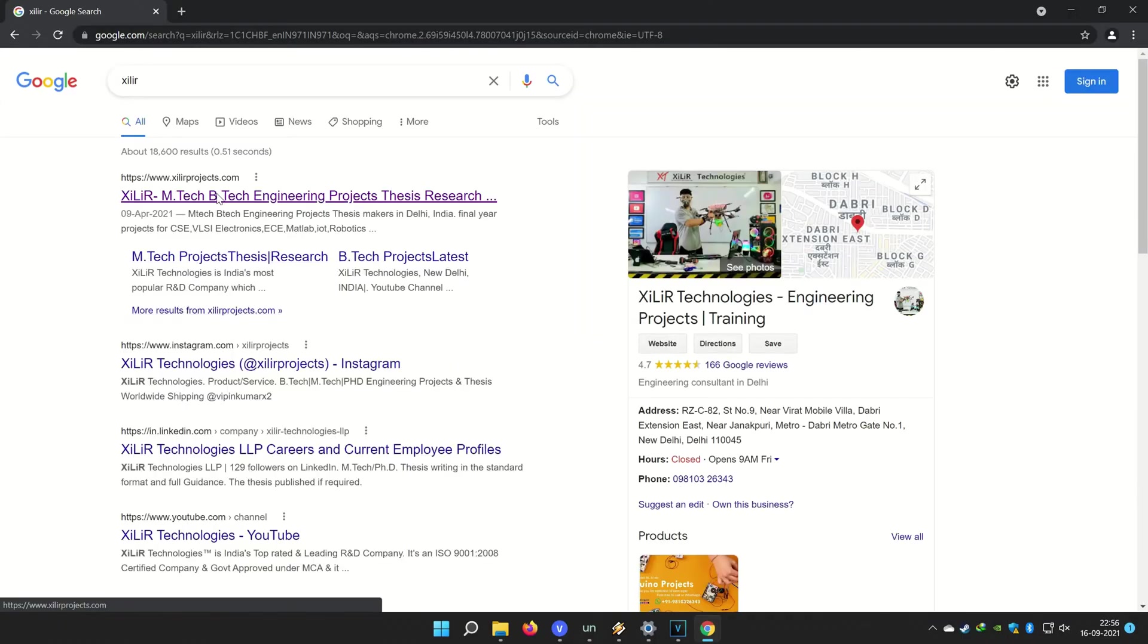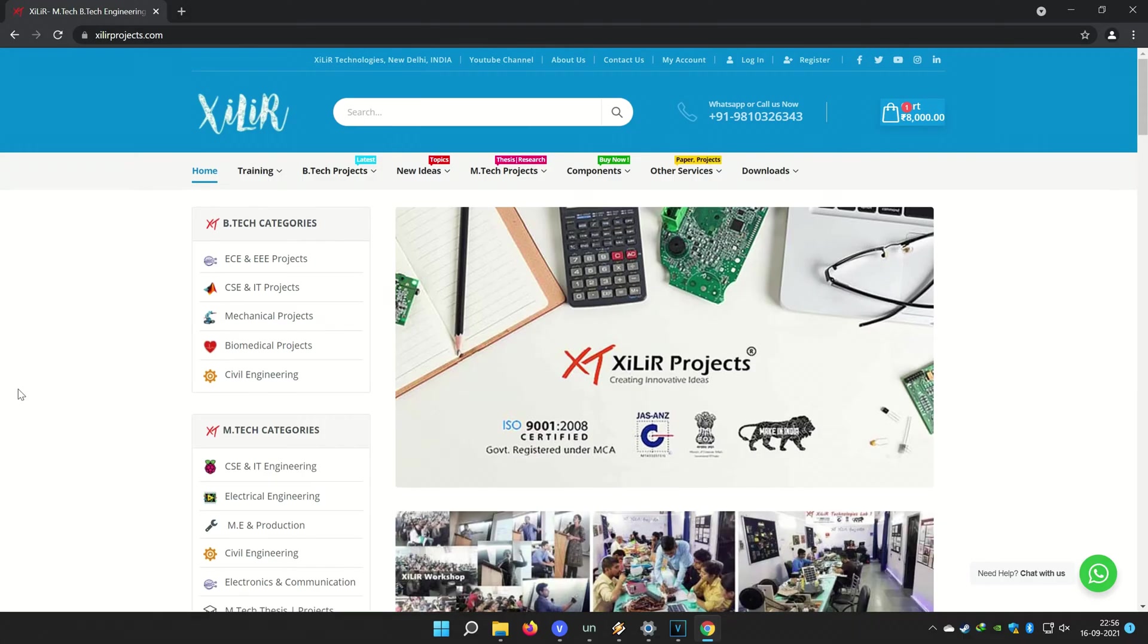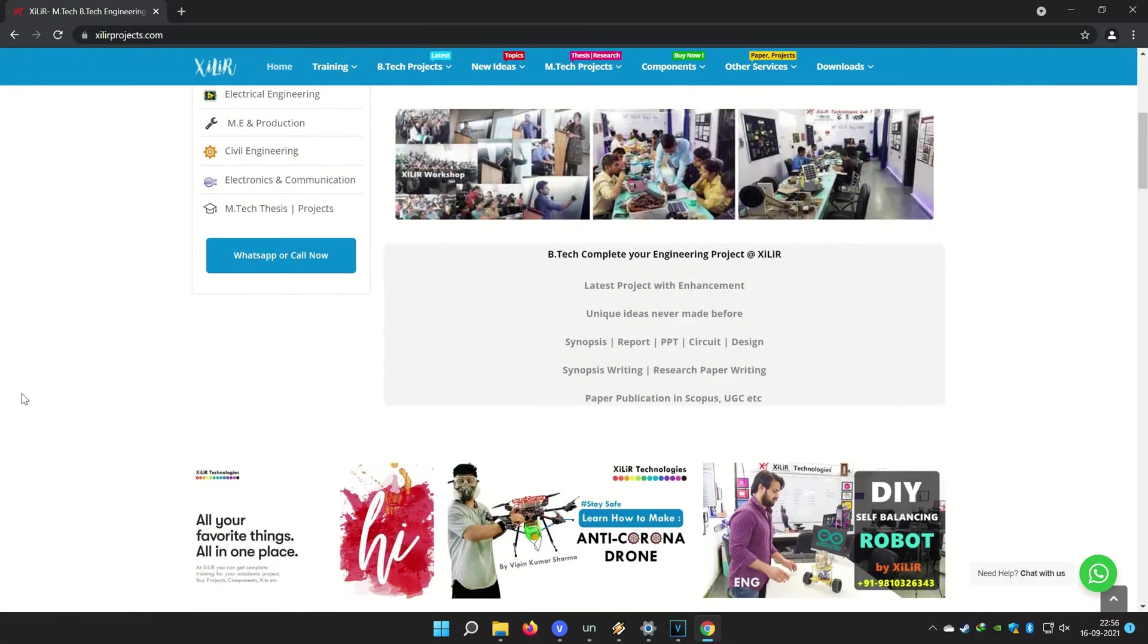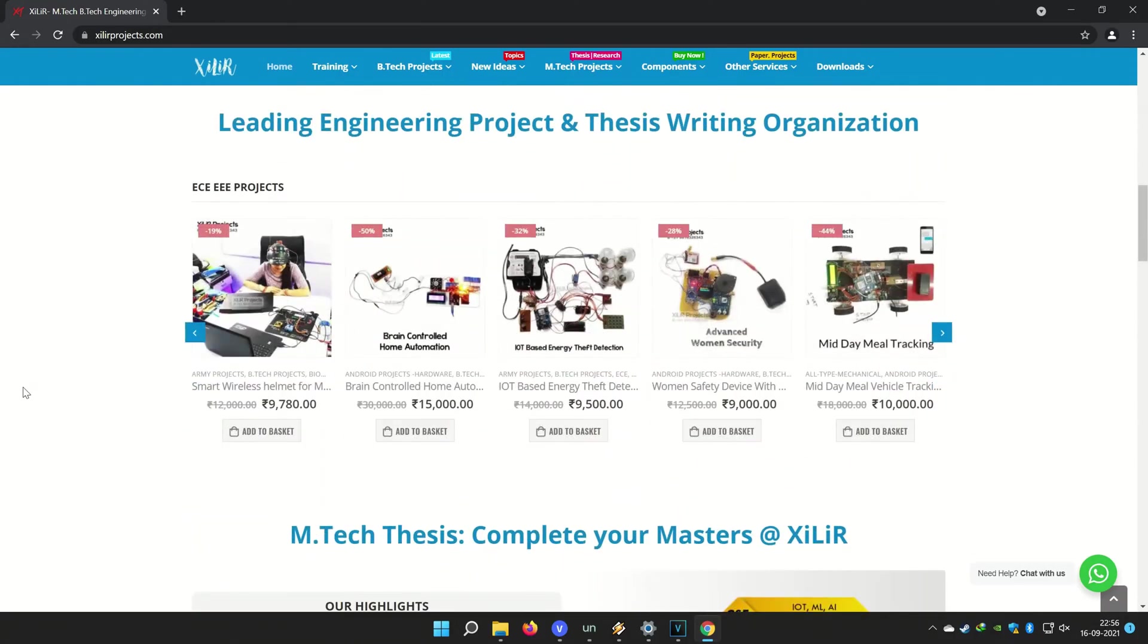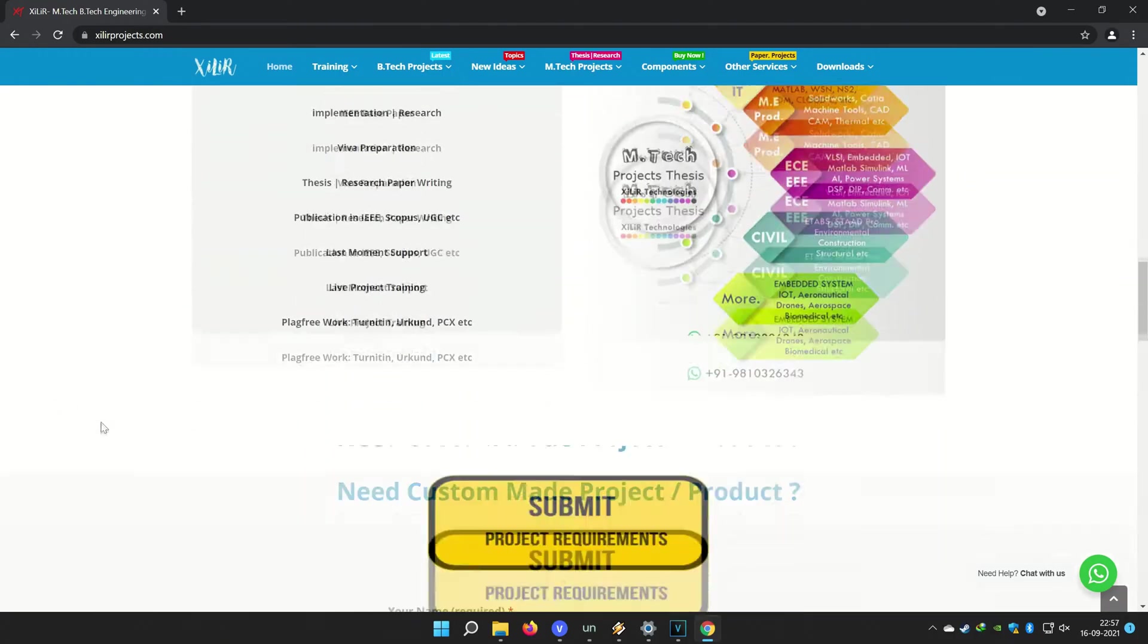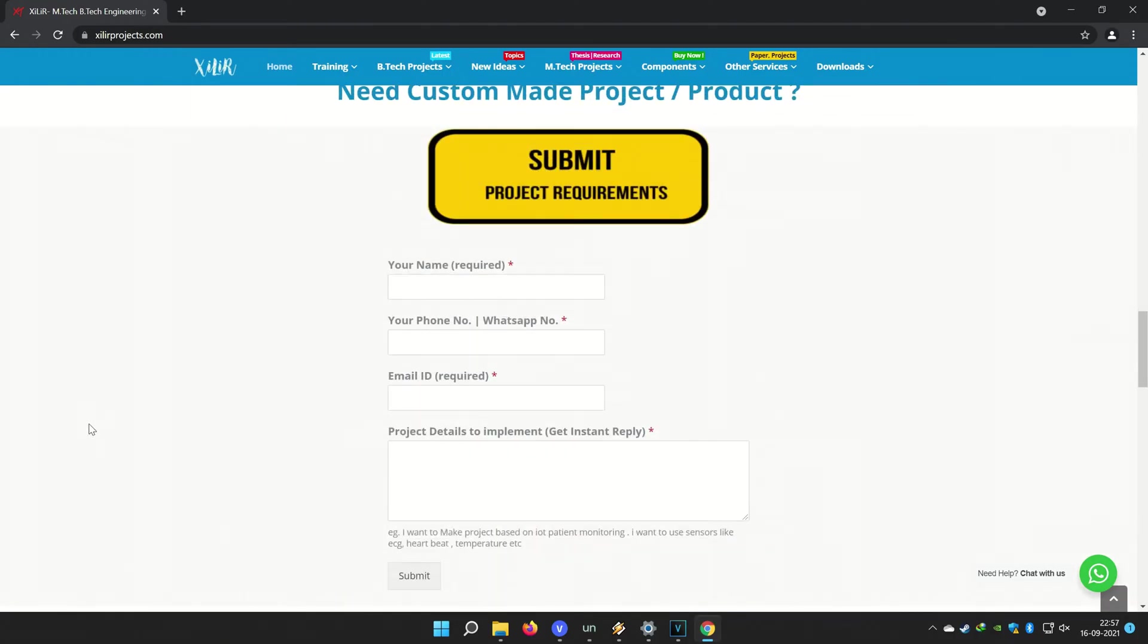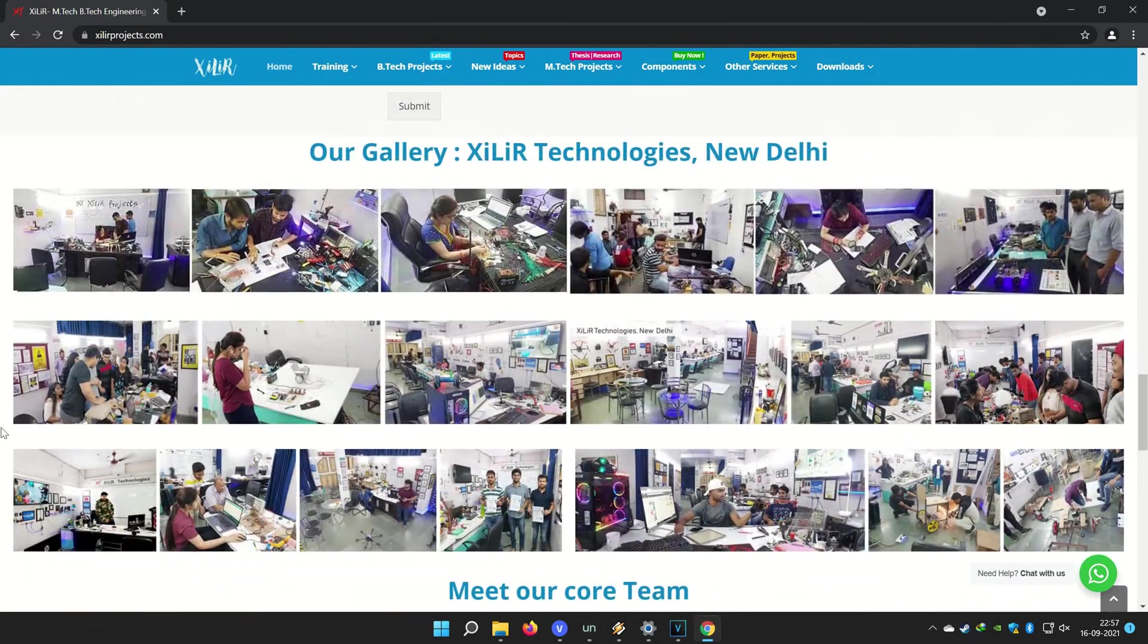You can search Zala Technologies on Google. You will find our website and on the website you will find so many things about engineering projects like PPT, project reports, documents, codes, tutorials, etc.